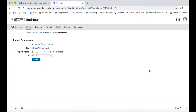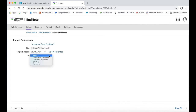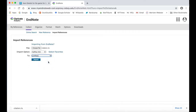Now that your file has been selected, choose the Import option for RefMan RIS. If you have a specific group you would like to have the citation imported to, you can select that. Otherwise, selecting Unfiled works just fine. Finally, click Import.